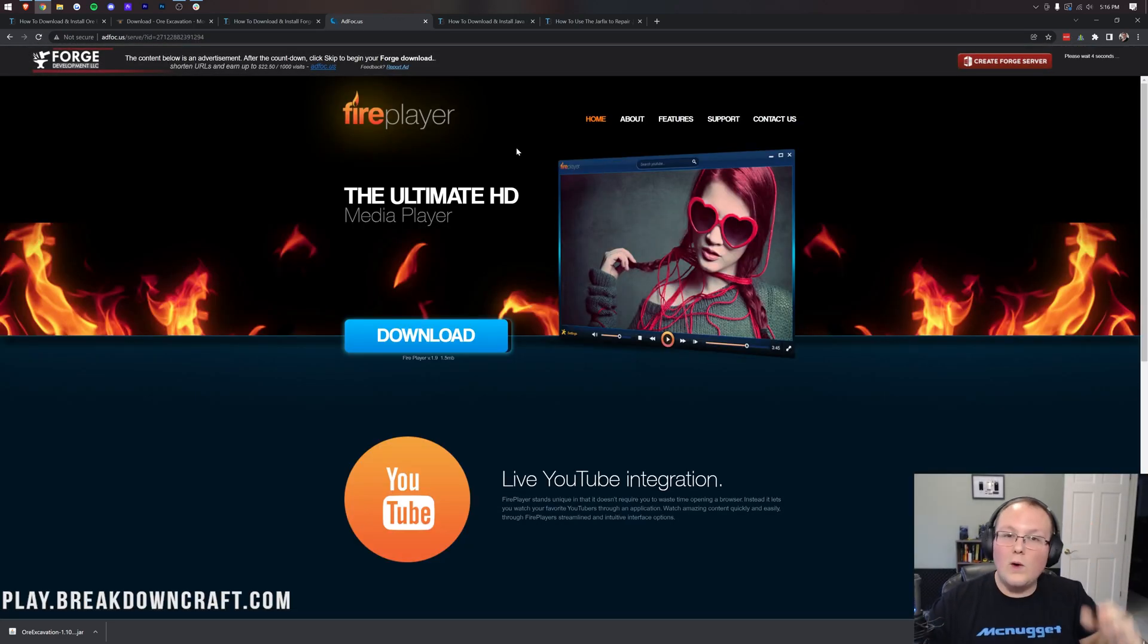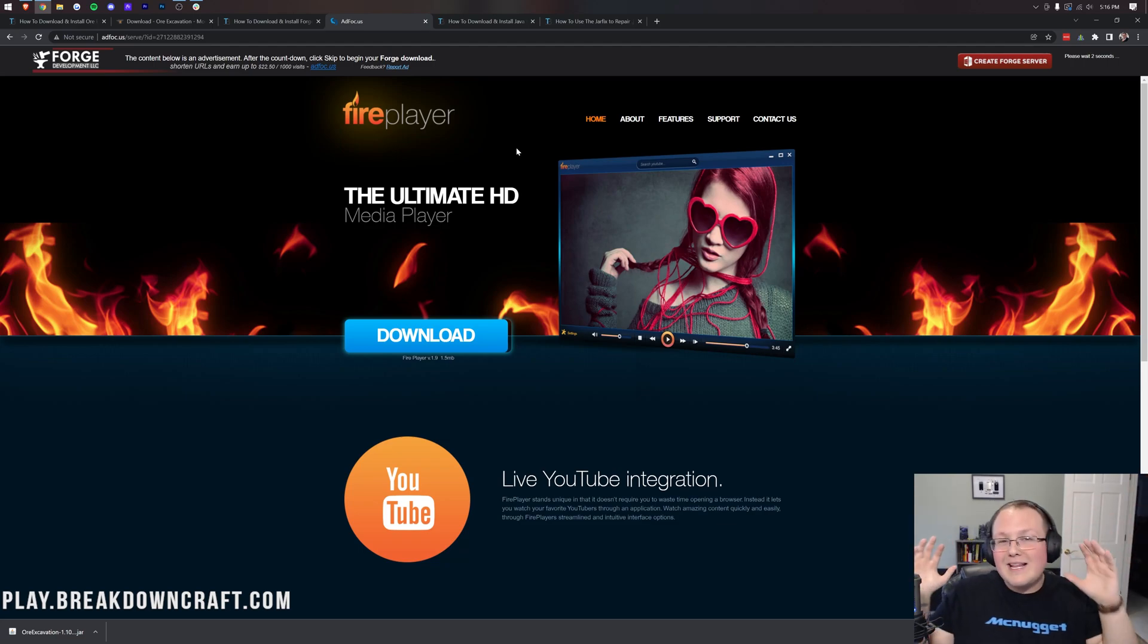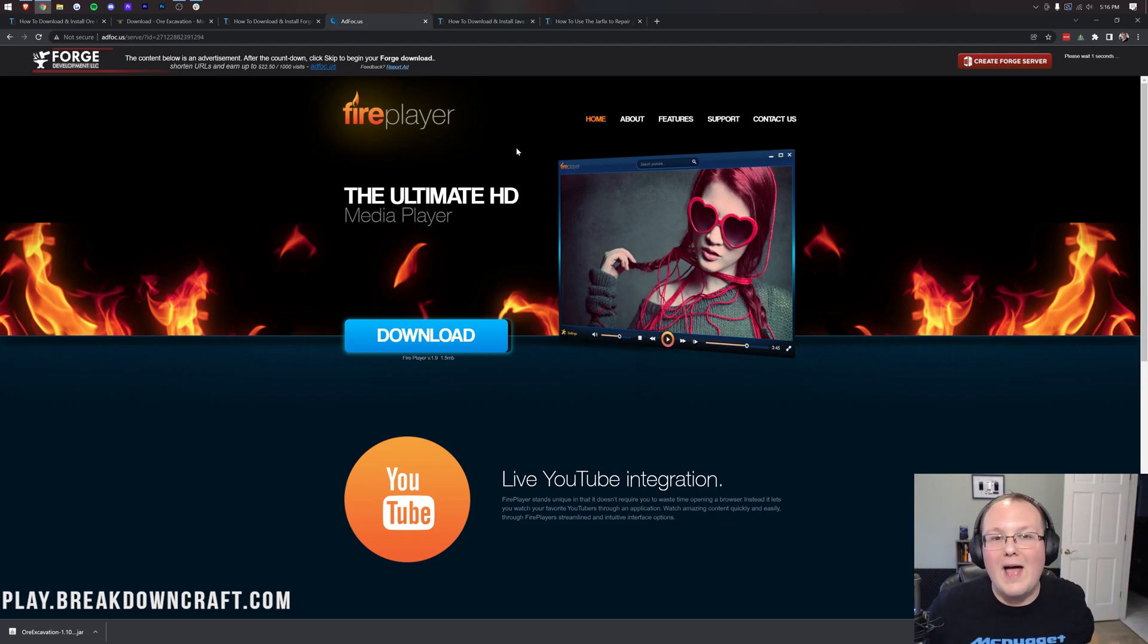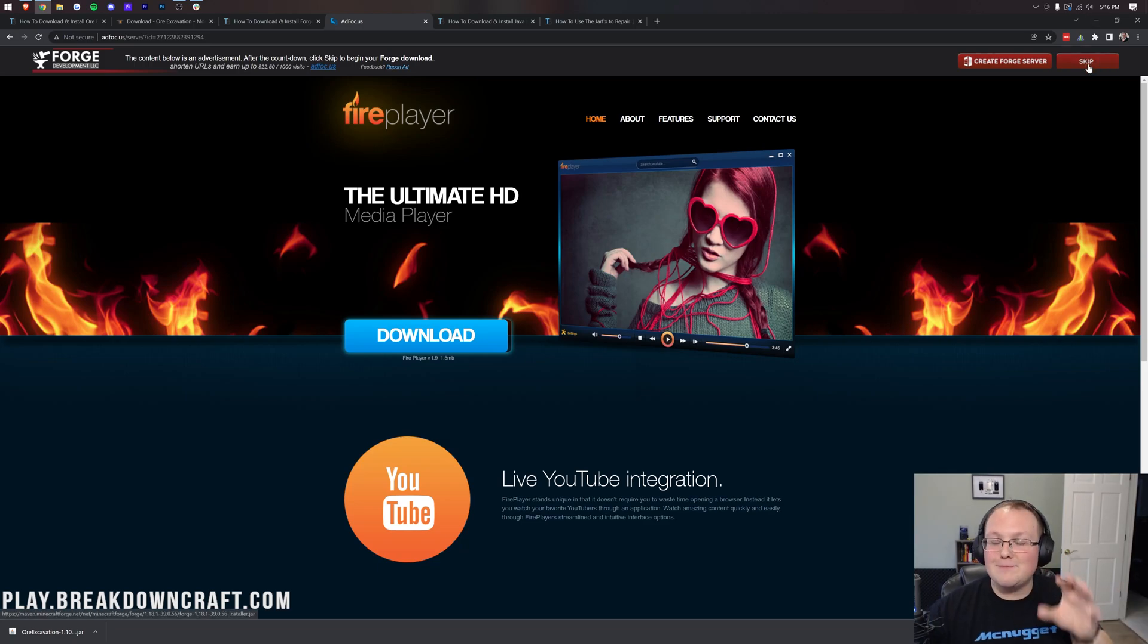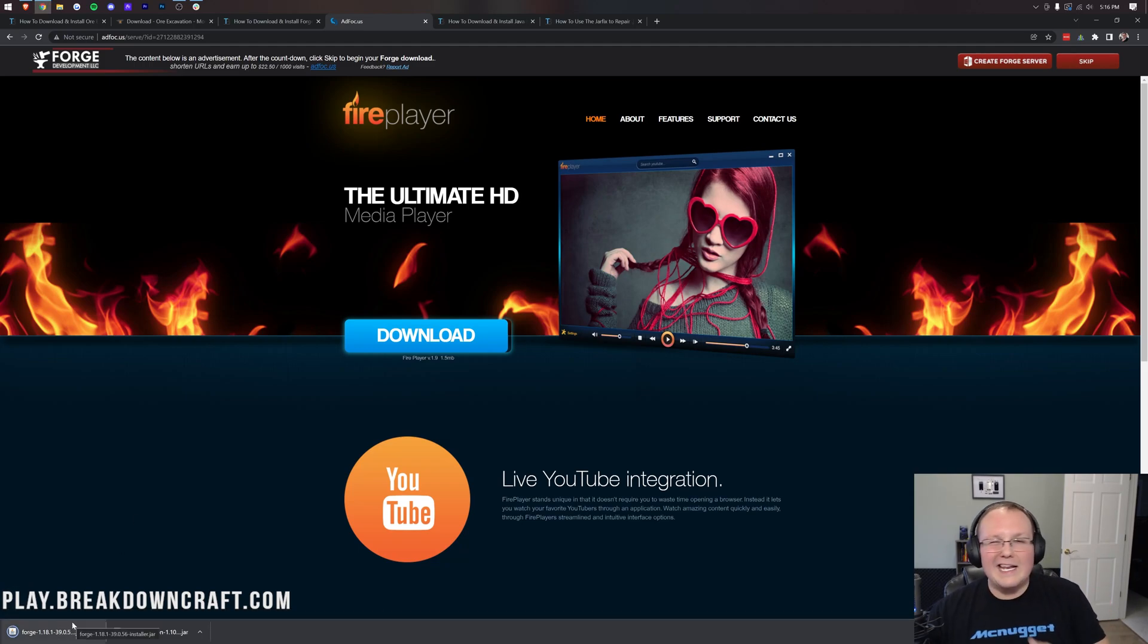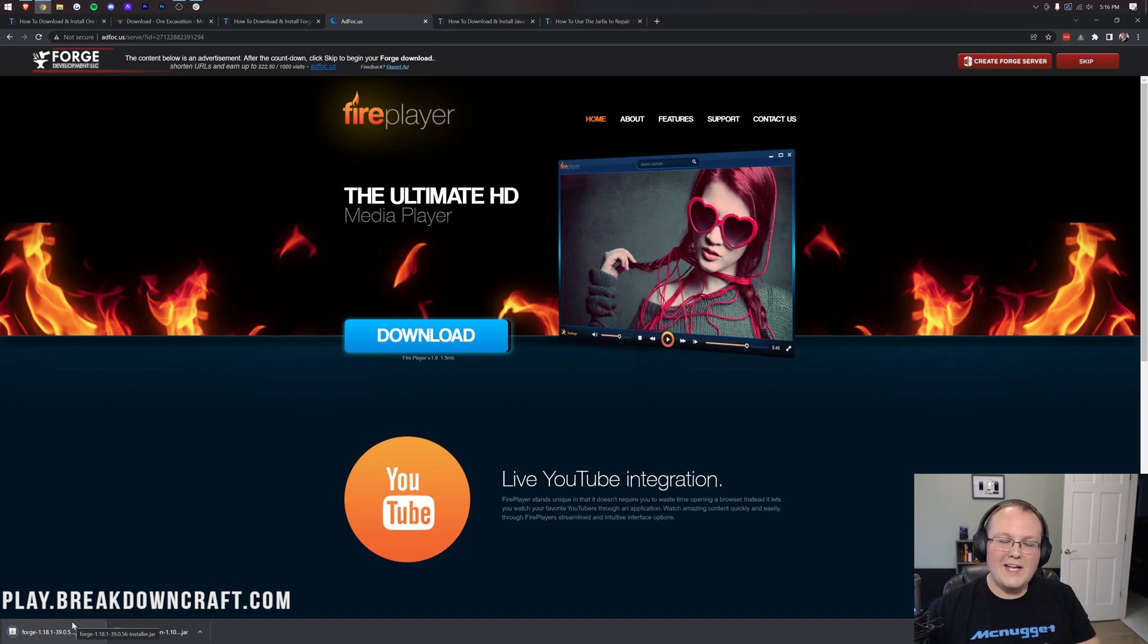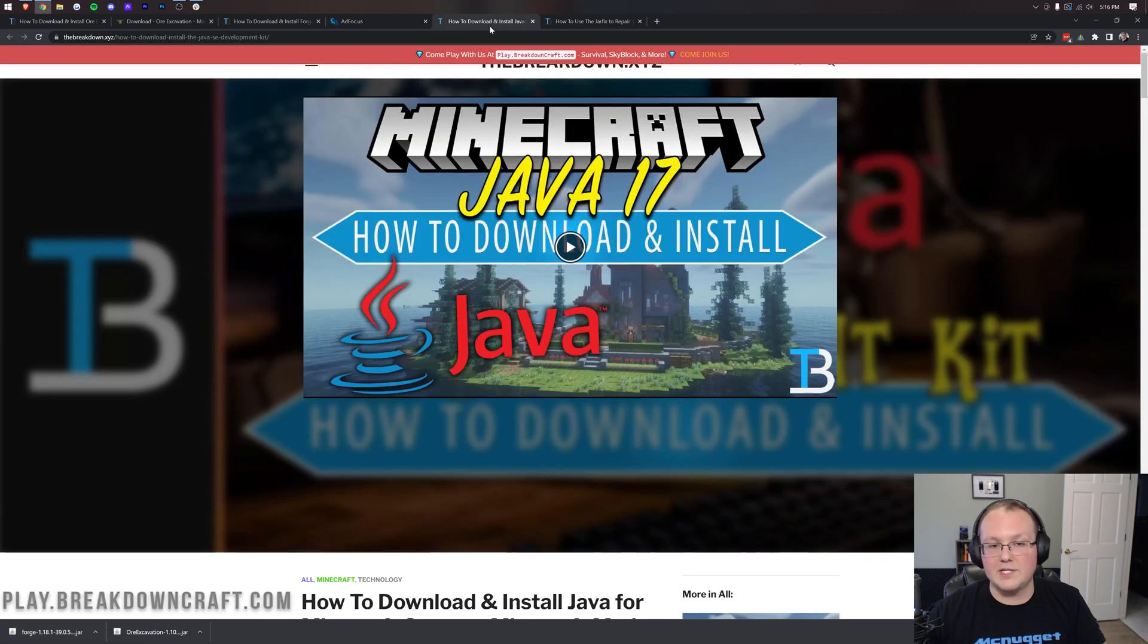Stop! Don't click anything on this page whatsoever. Put your hands in the air, wave them like you just don't care. Don't click anything on this page except the red skip button in the top right. The only thing that you want to click on this page is that red skip button in the top right. When you click on that, in the bottom left, Forge will begin downloading, and just like with Ore Excavation, you want to make sure that you keep or save that.